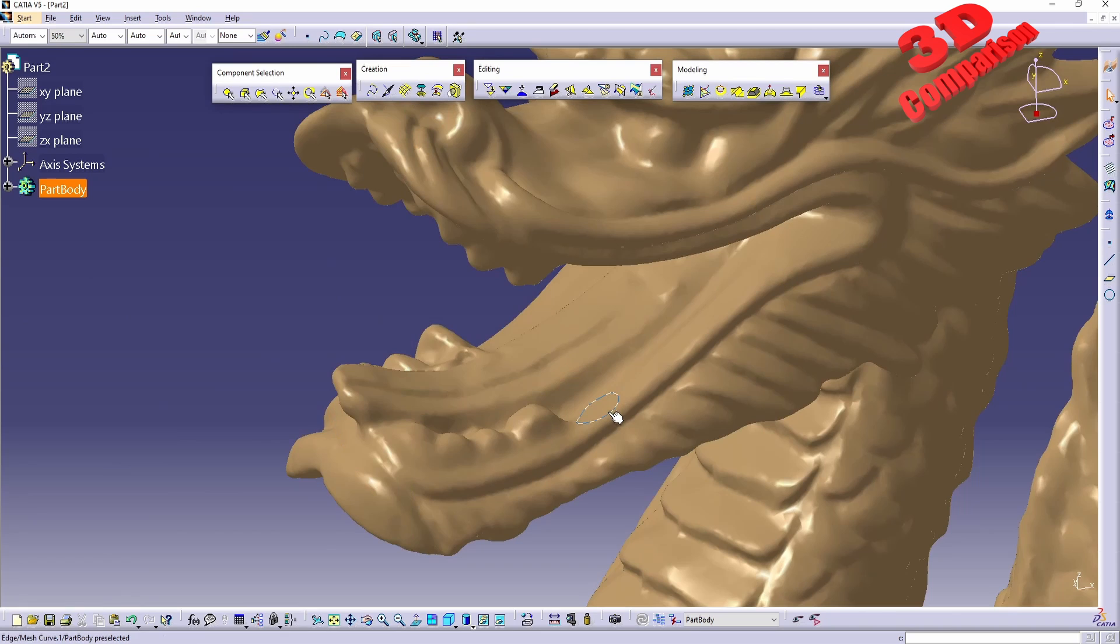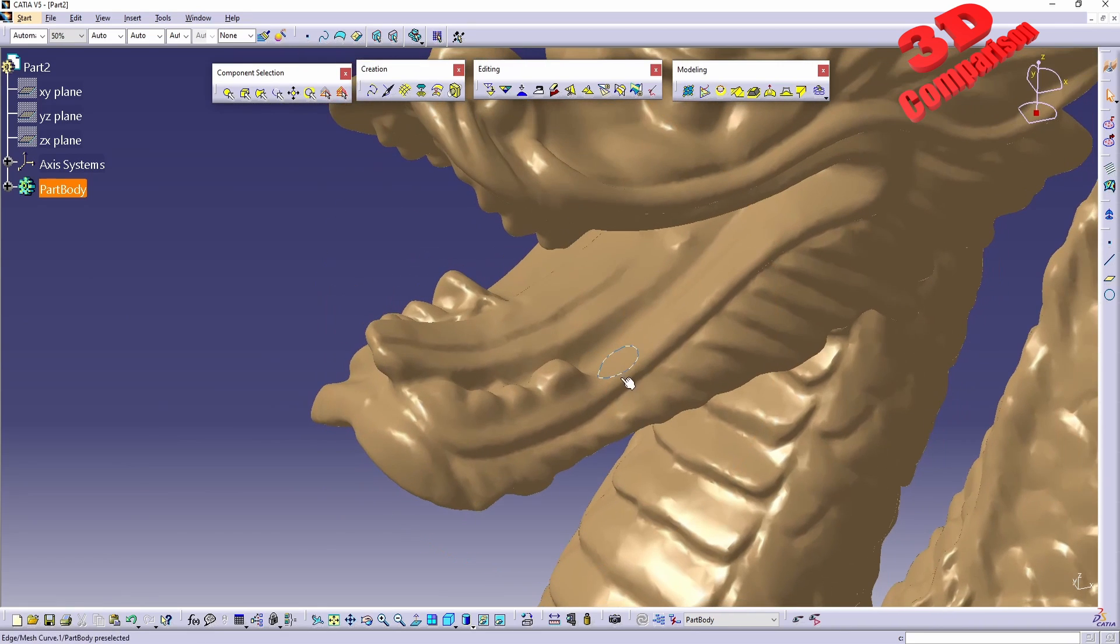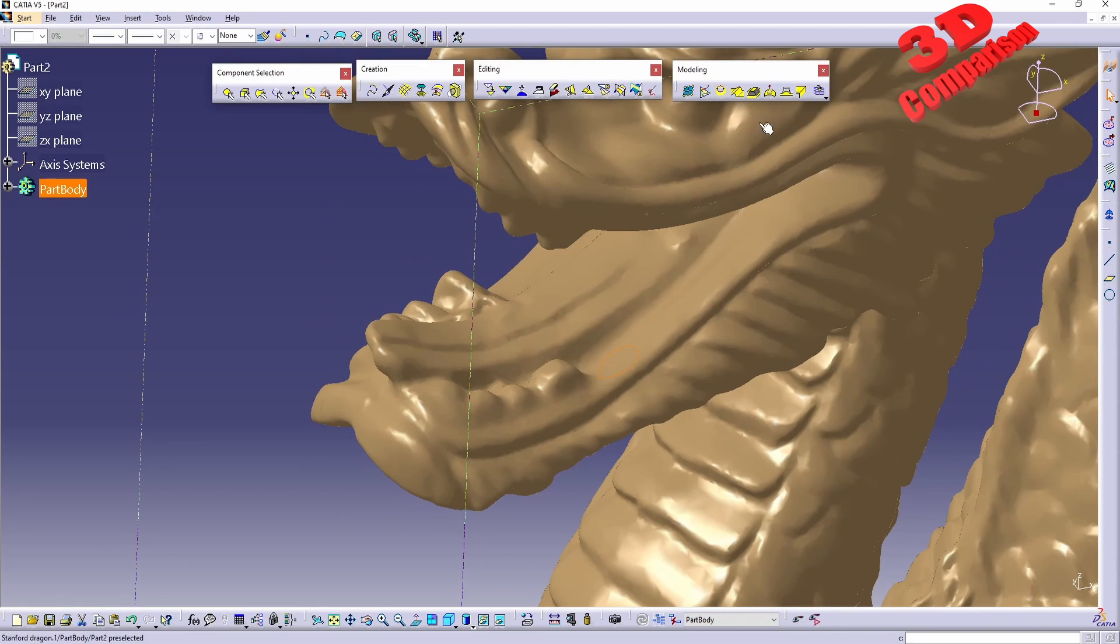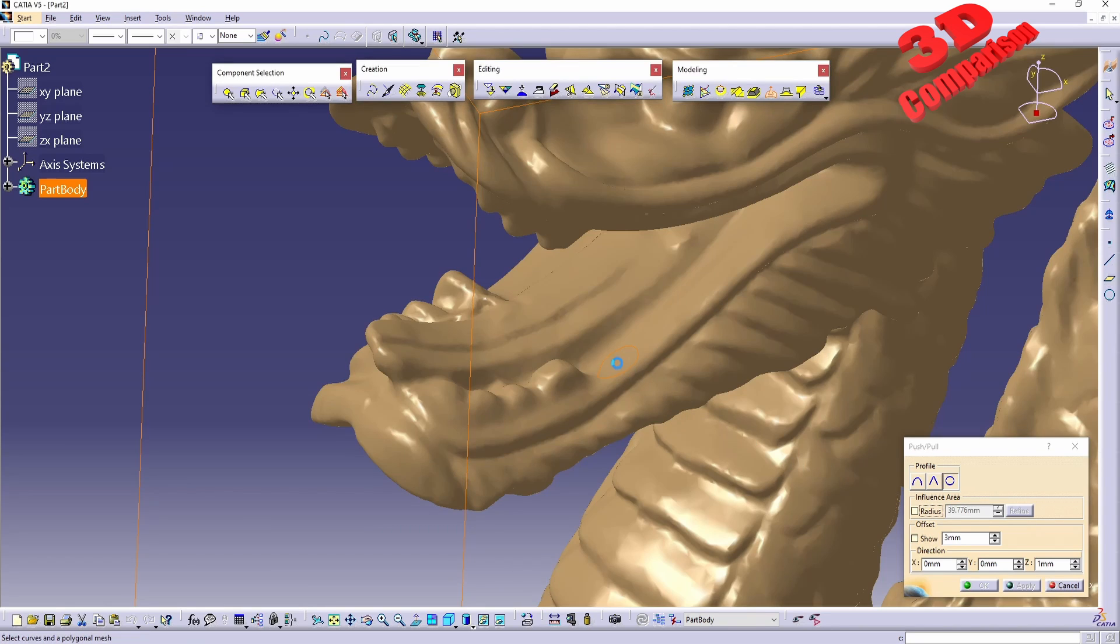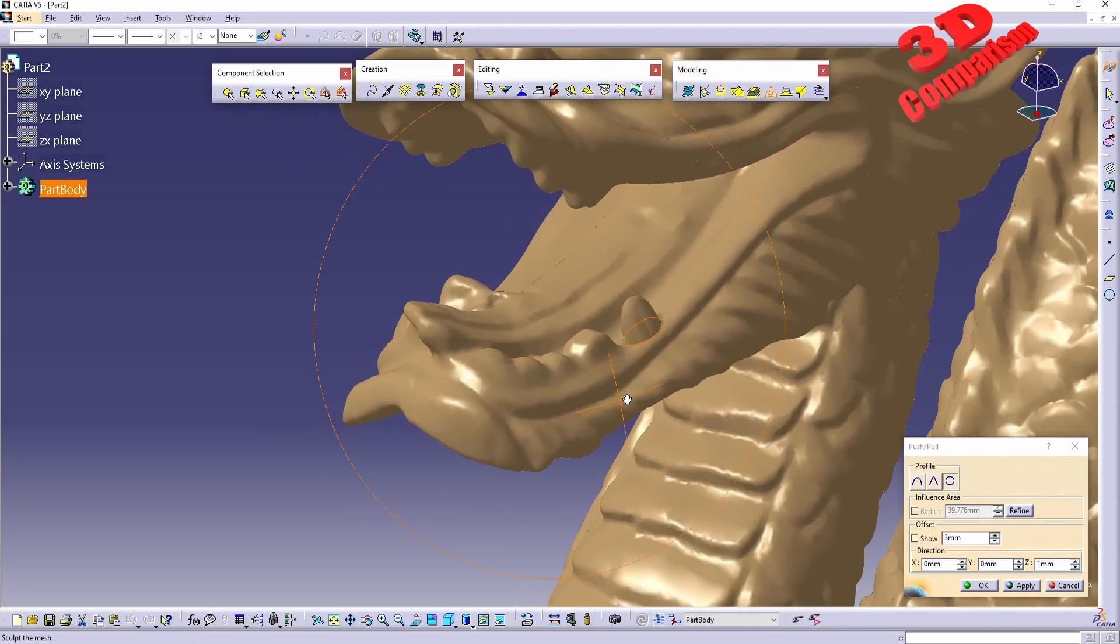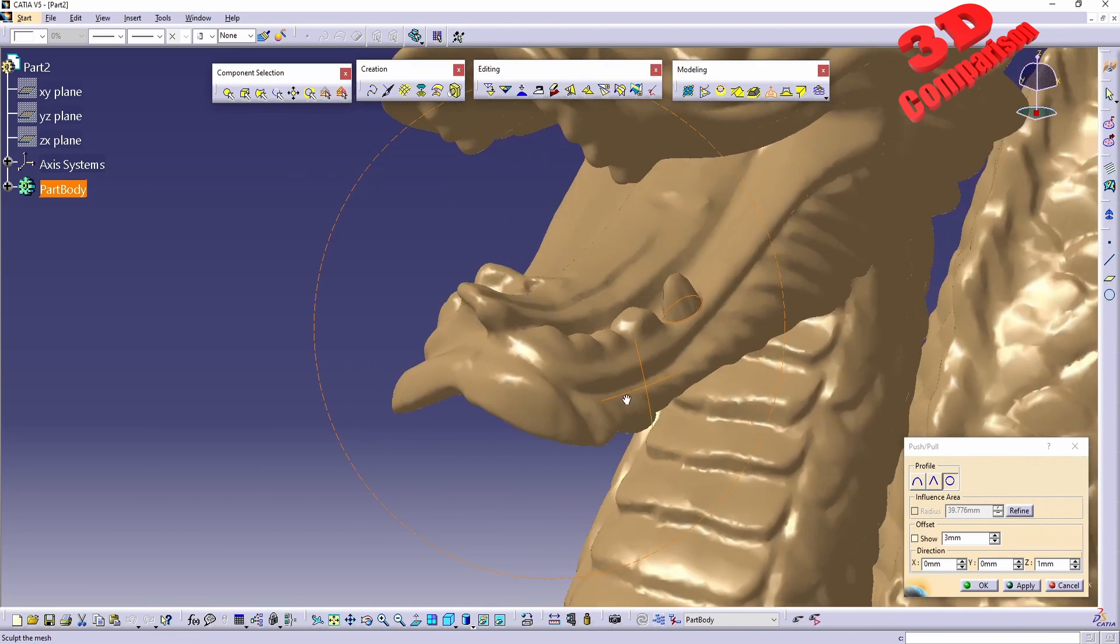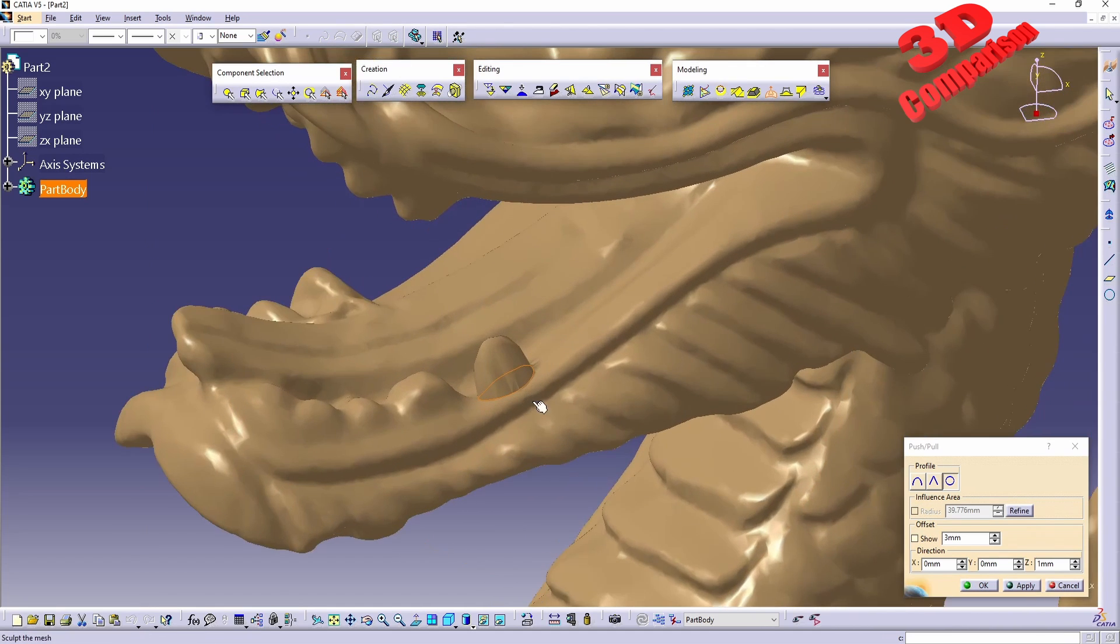With that selected, I can go and enable Push and Pull. Now I will disable the influence area, the radius for this. Afterwards, hold down control and select the inner mesh and we're going to see how geometry will be added over there.